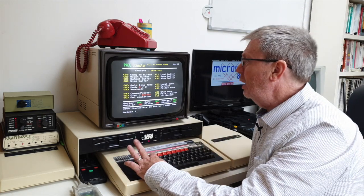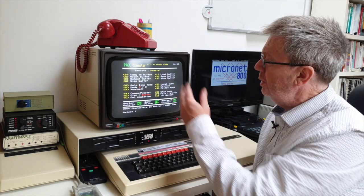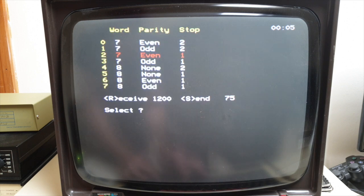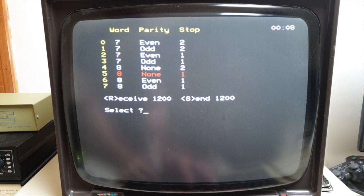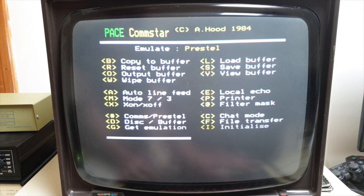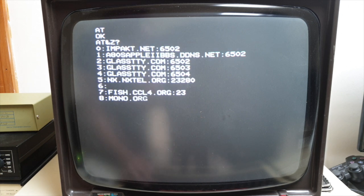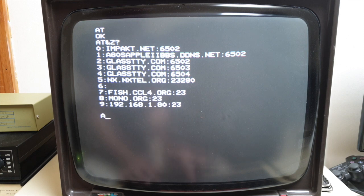CommStar has a Prestel mode, and one of the things we need to do is make sure that we're not using a split baud rate as it's not supported by this particular modem. While we're here we can set the terminal's 8 bits, no parity. Looking at the modem's internal directory I can see that the main Telstar system is entry number two, and we can use this to make a connection to Telstar.